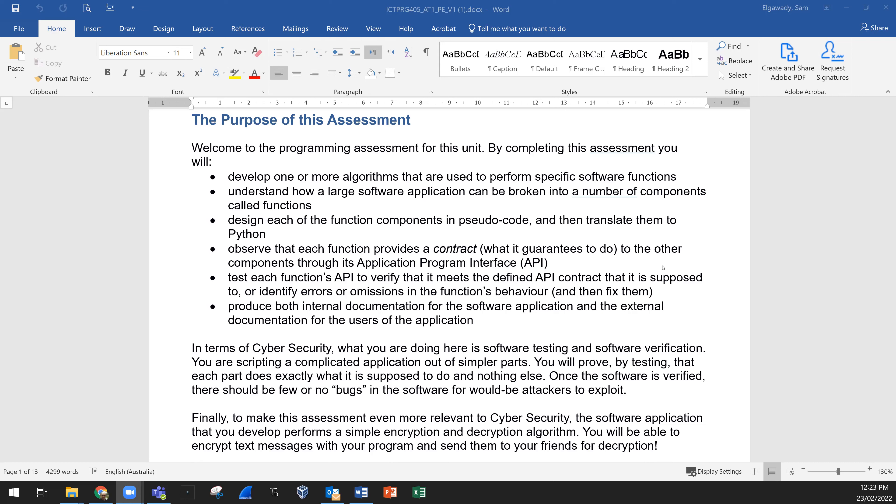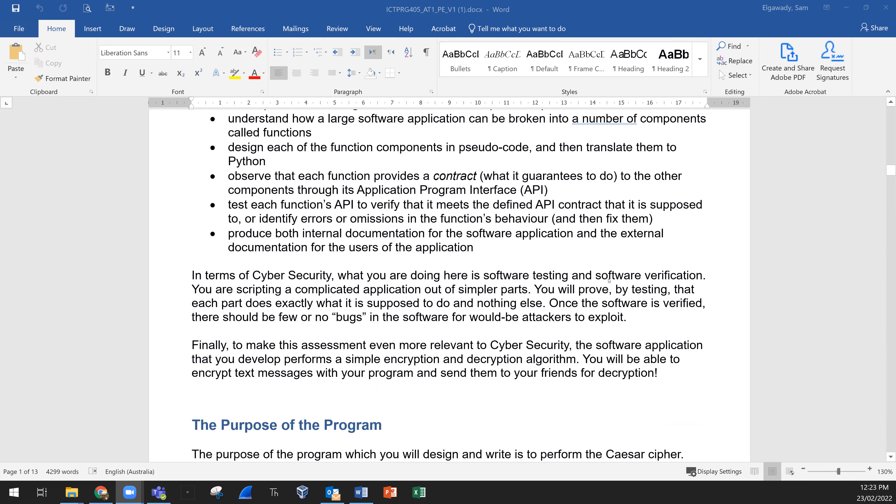You need to test each function's API to verify that it meets the defined API contract it is supposed to, or identify errors or omissions in the function's behavior and fix them. Produce internal documentation for the software application and external documentation for the users of the application. You need to follow all these points.